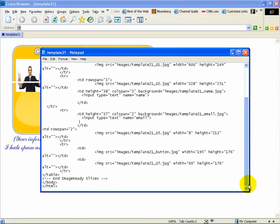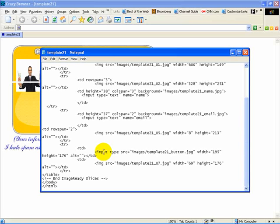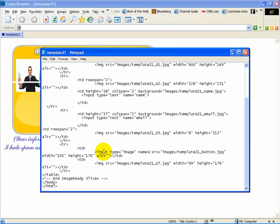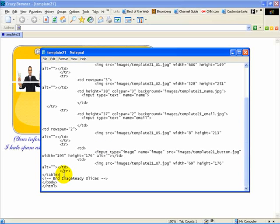We are going to get rid of this form here. Then we are going to do our image where it says button — right here. We are going to say input type equals image, name equals image. And lastly, since we began with form just before the table, we have to end with form after the table. Make sure you put your slash in there. Then we just save it.